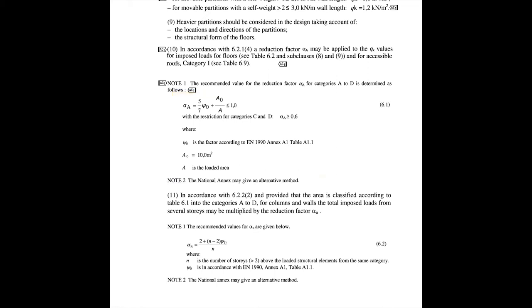The important point to note here is that the alpha A value should be bigger or equal to 0.6 for categories C and D. This is because these two categories have an increased likelihood of crowd loading. So we should be aware not to decrease the load value too much. So it is stated that the value should be at least 0.6.